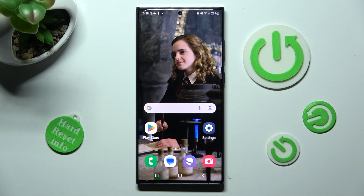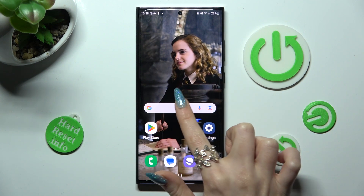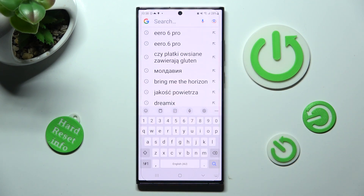In front of me is Samsung Galaxy S23 Ultra, and today I would like to show you how you can change and customize the theme of your keyboard on this device.